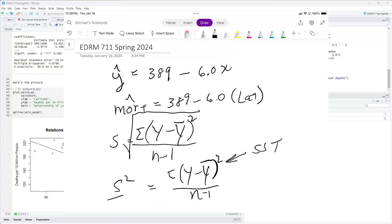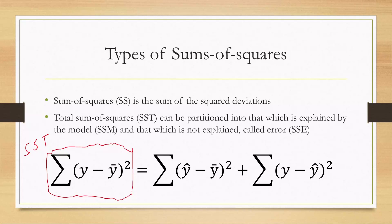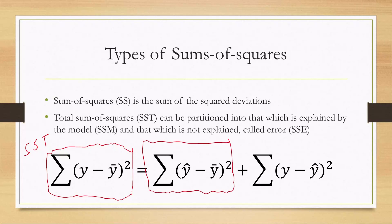We are very interested in the variation of our values — that is in fact the essence of science. The question becomes: why do we get different values? In our example we're looking at mortality rates and asking why different states have different values. What we're doing is looking at that variation and partitioning it, just as we partitioned the deviations, into two parts: the variation that can be explained, and the variation that cannot.